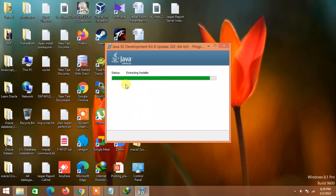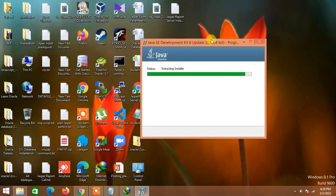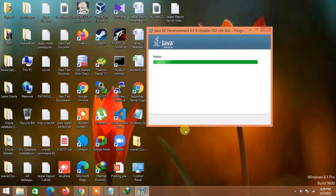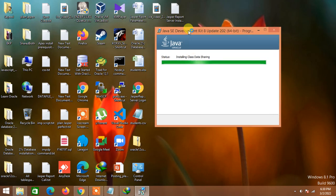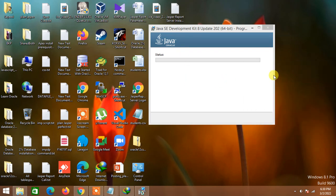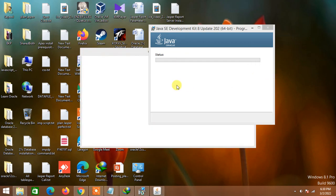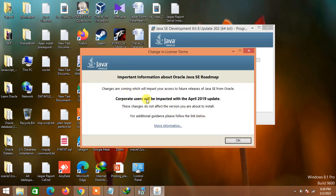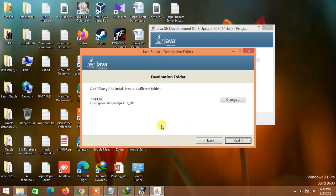Jasper Report Server is highly expected by many Oracle developers who are eagerly waiting to build smart applications using business intelligence platforms. This is mainly a report-building tool and it vastly uses Java libraries included in Jasper Server Community Edition and Jasper Report Studio. After installing both, we'll see how easy it is to build reports on that platform.